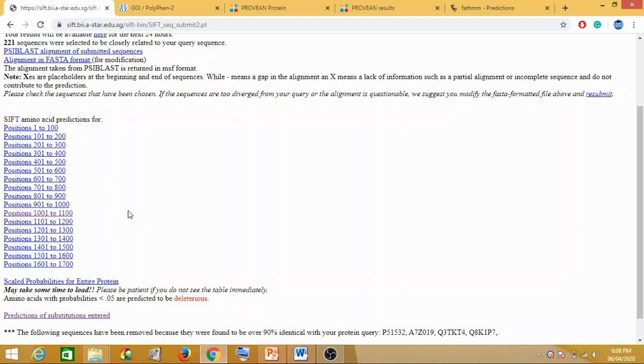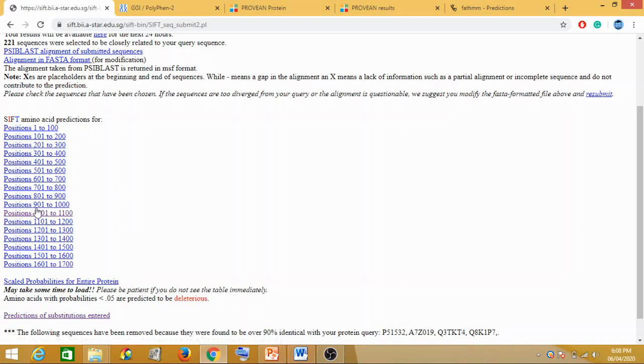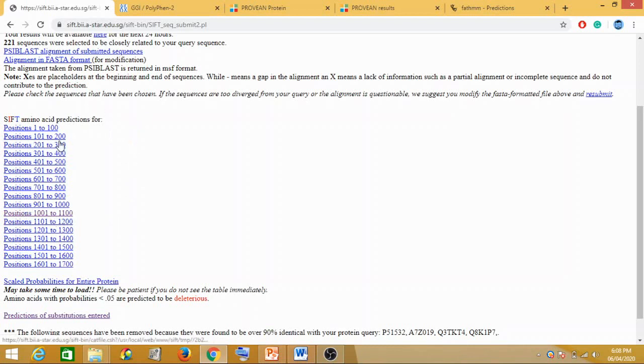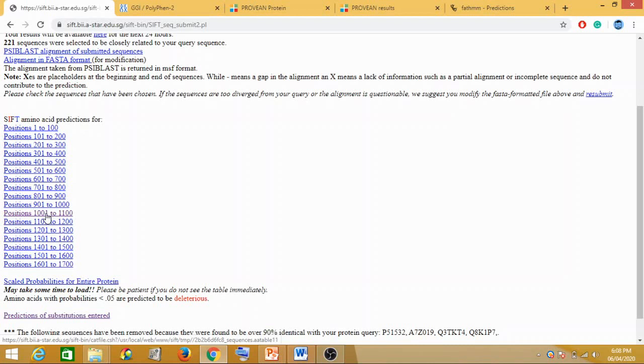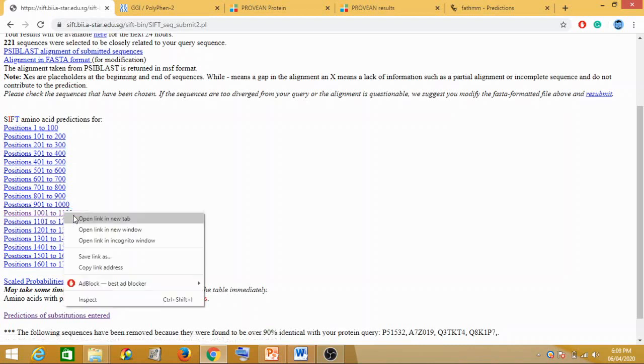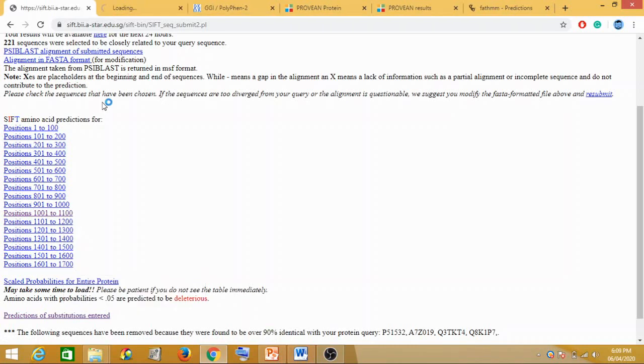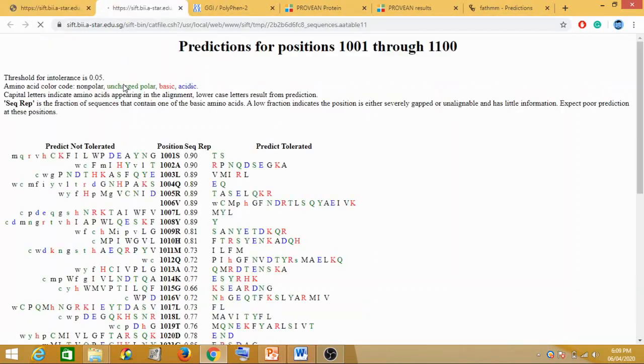Position 1036 lies between 1001 to 1100. Obviously, because I've done this before, it's highlighted. It might not come highlighted for you, but you'll have to see where the position is. In this case, it's 1001 to 1100, where 1036 is. Let me just open it in a new tab.